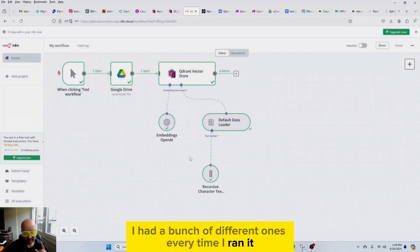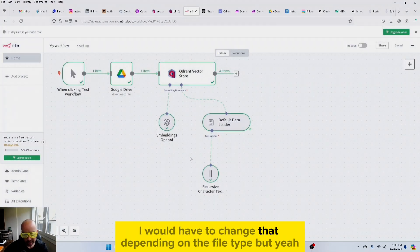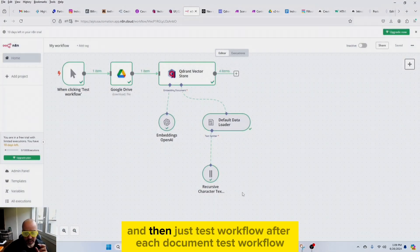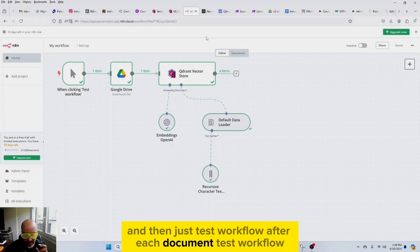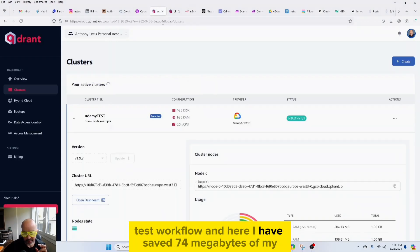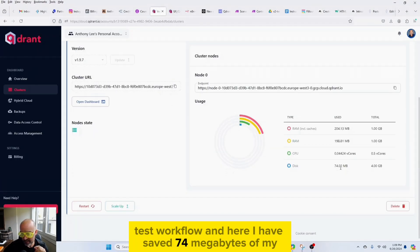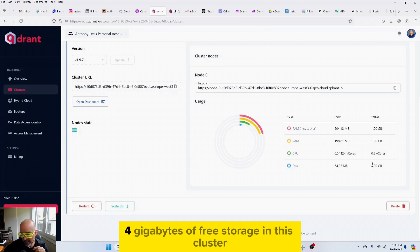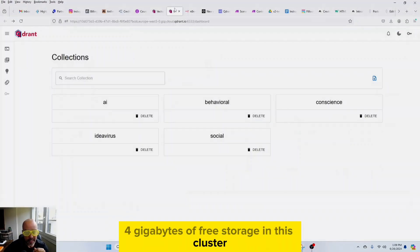So take that and put it from JSON to binary, and then either PDF or TXT or CSV. I had a bunch of different ones. Every time I ran it, I would have to change that depending on the file type. And then just test workflow after each document. And here I have saved 74 megabytes of my 4 gigabytes of free storage in this cluster.